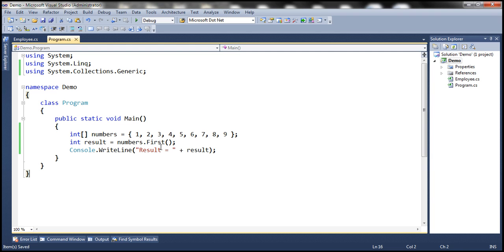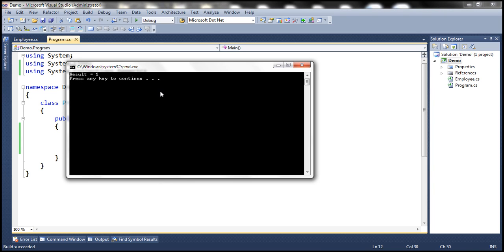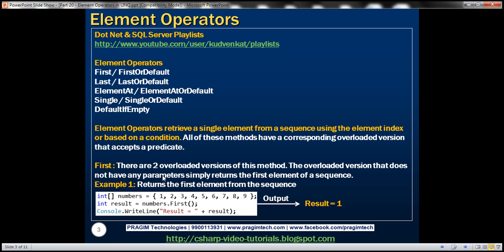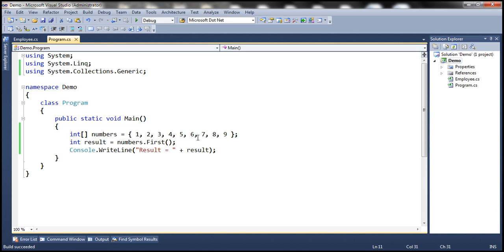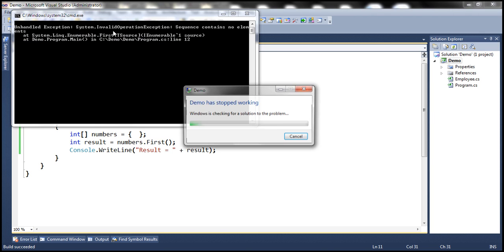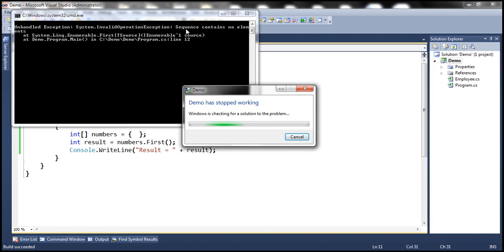I have this exact same program within Visual Studio. When we run this, as you might expect, we get the output result equals one. Now, what is going to happen if we execute this method against an empty sequence? It's going to throw an InvalidOperationException. So if the sequence does not contain any elements, then the First method is going to throw an InvalidOperationException. When we run this with the elements removed, notice we get InvalidOperationException with the message: sequence contains no elements.